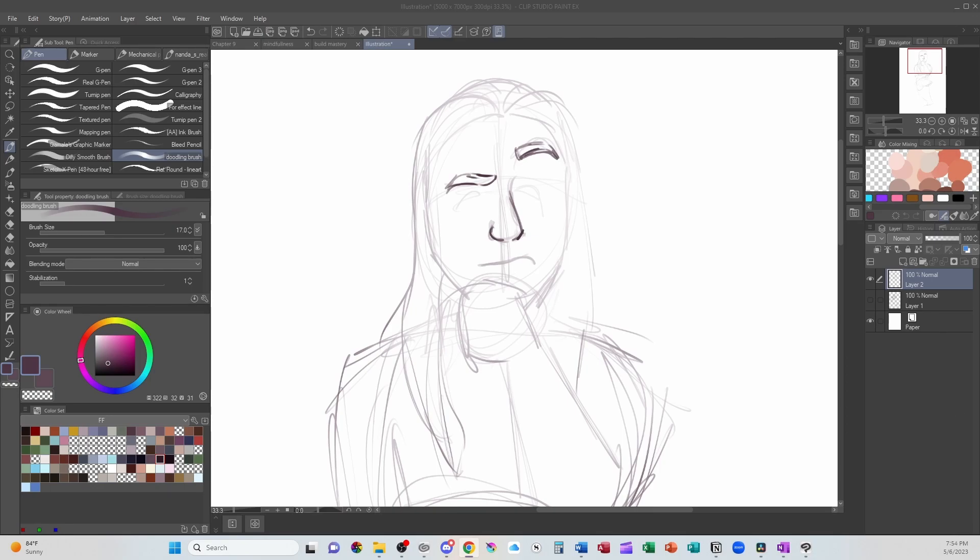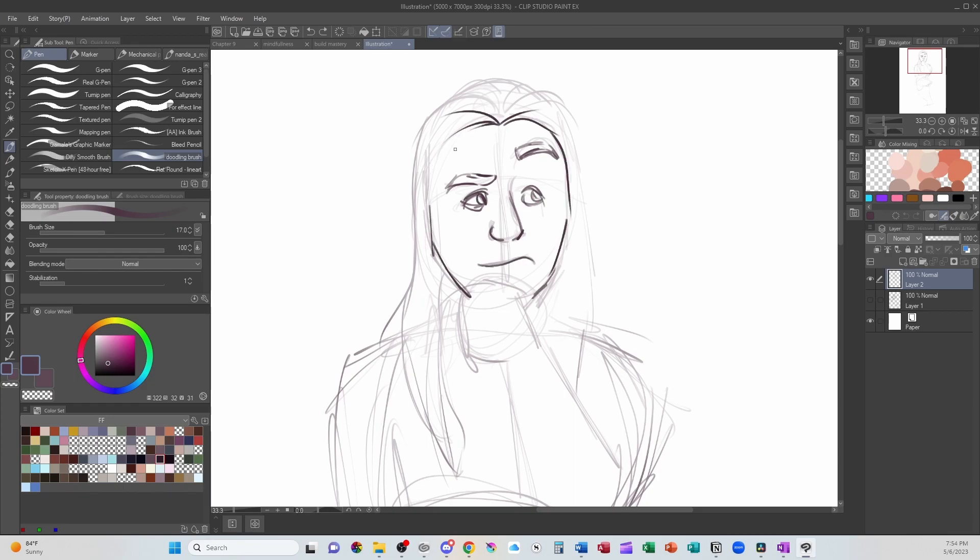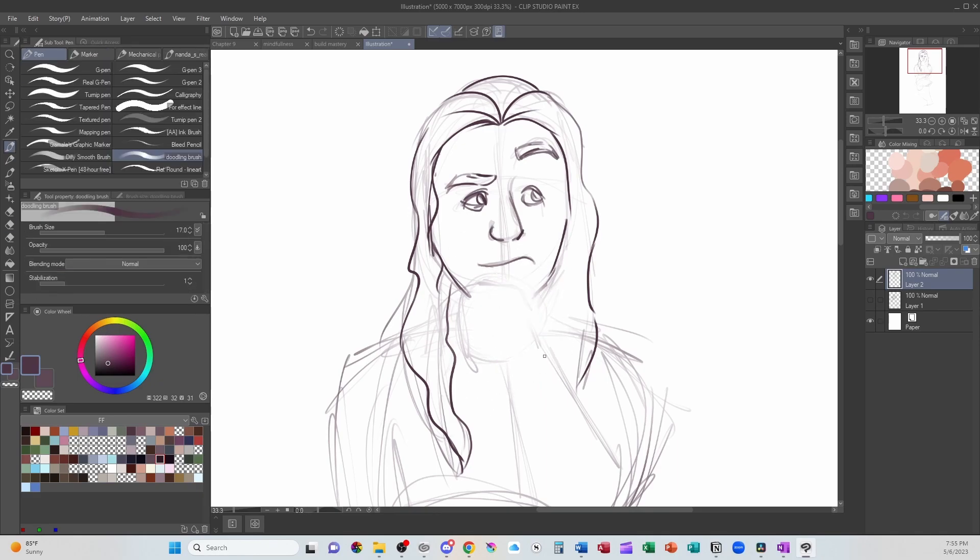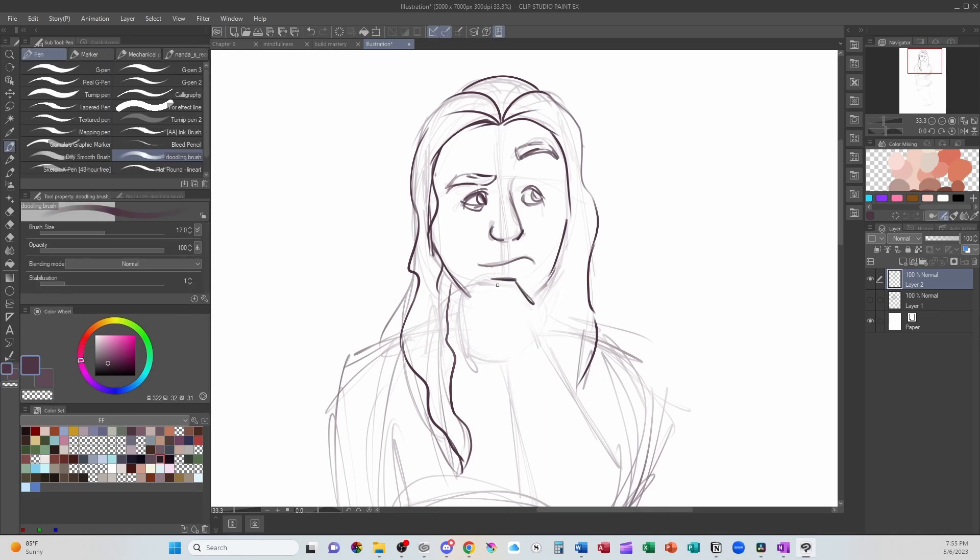The other issue I ran into was getting her hands right. I say her hands, it's me. I'm drawing me. Drawing the hands probably took the most amount of draw and redraw attempts. But overall, after I started the second pose, it went a lot smoother than the first.